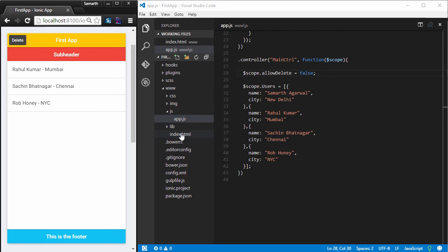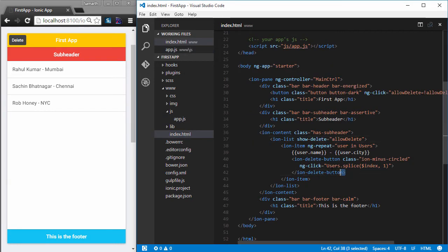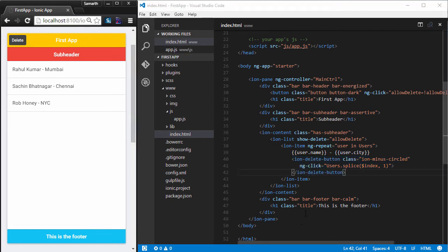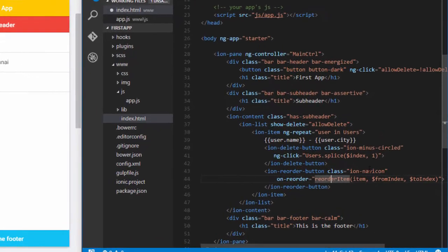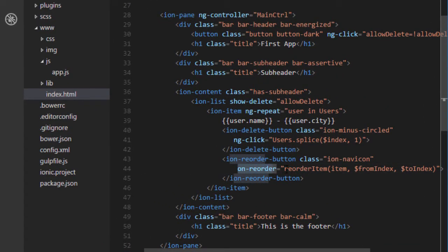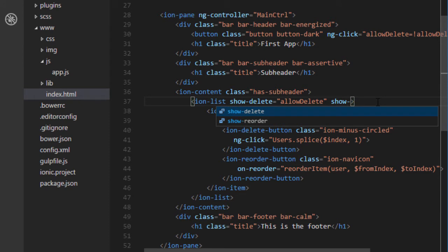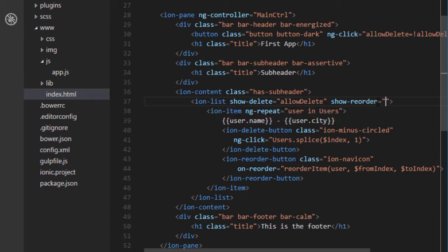Clicking the delete buttons removes the list items. Another cool feature is the IonReorderButton, which is very similar to implement. I paste in another button called IonReorderButton. It has an additional directive called on-reorder, which takes the name of a function executed every time the user tries to reorder items. I also add a show-reorder directive and bind it to an allowReorder variable instead of a hardcoded true or false.